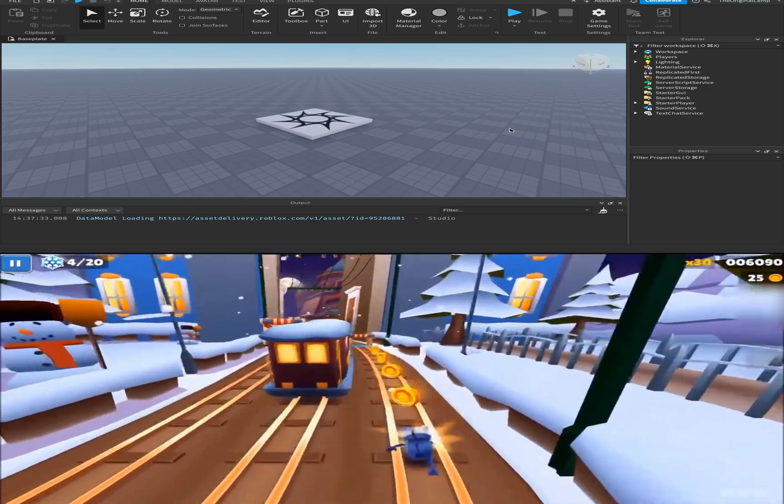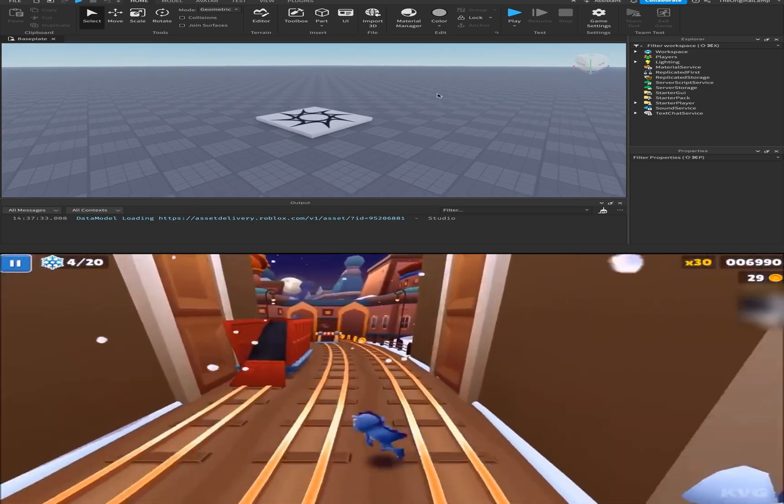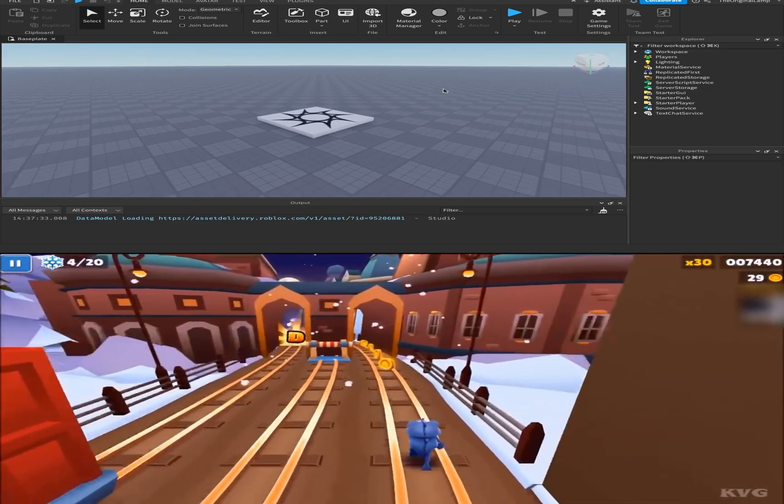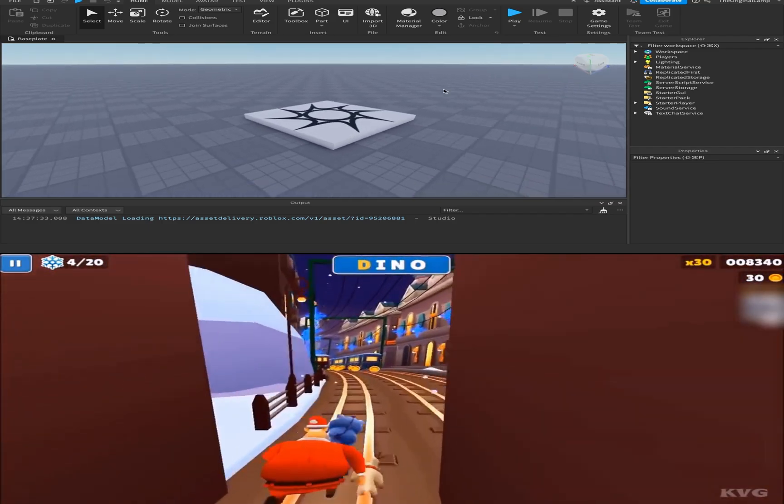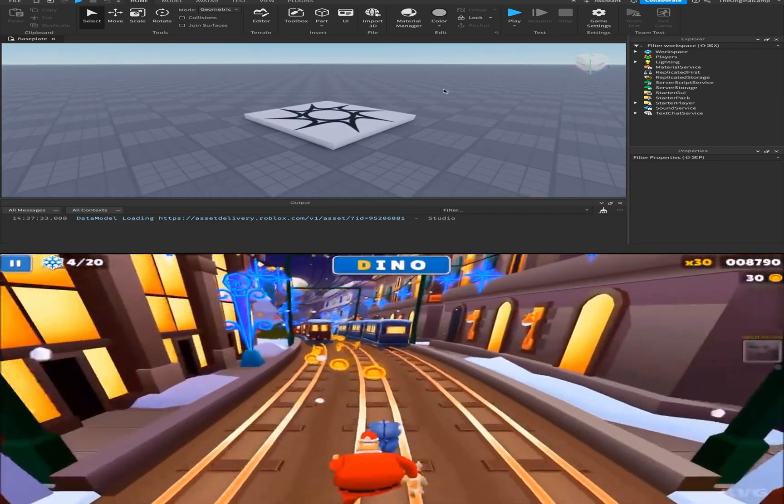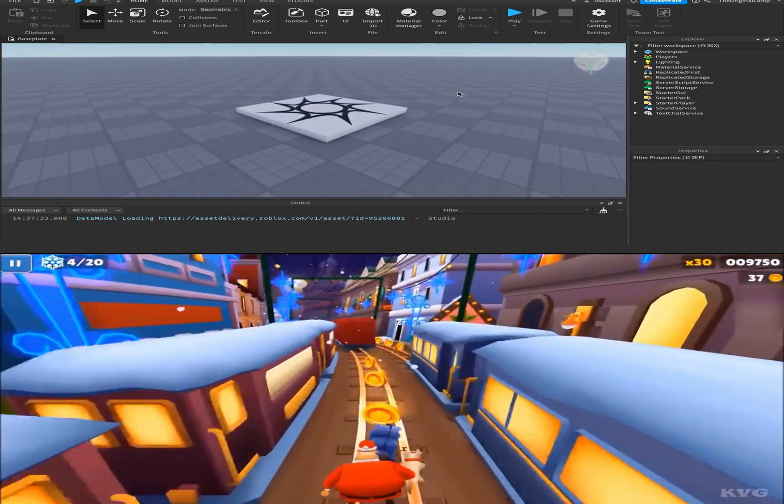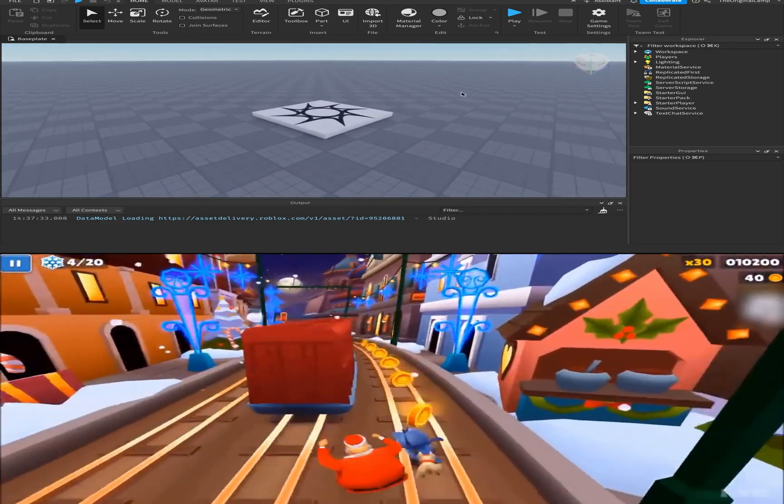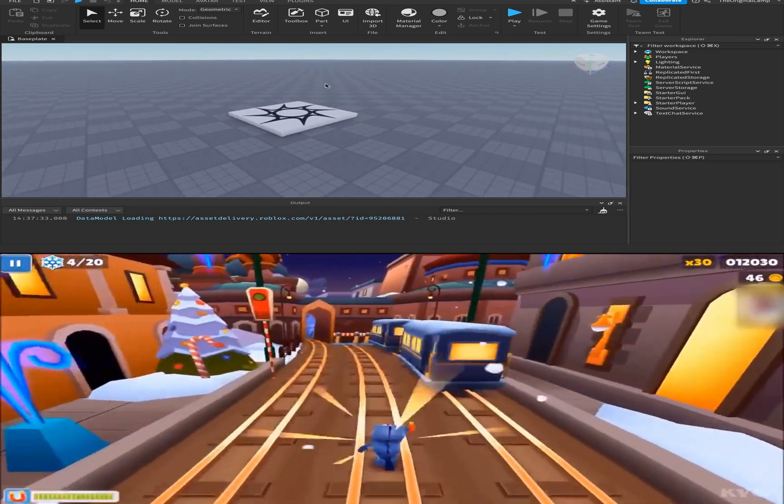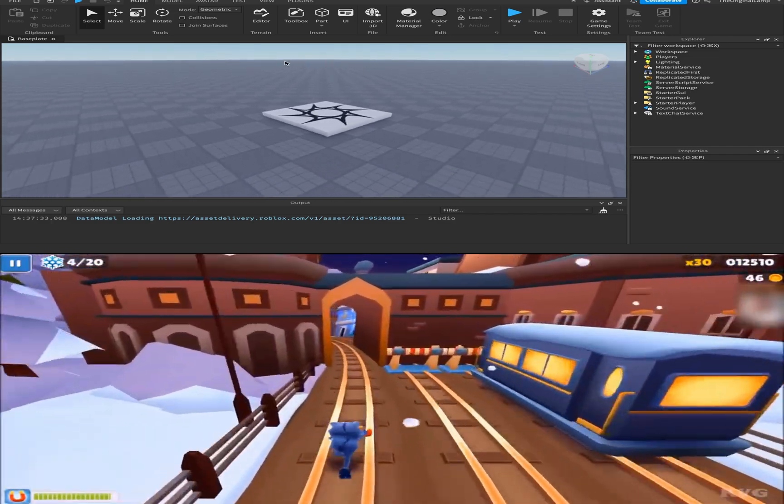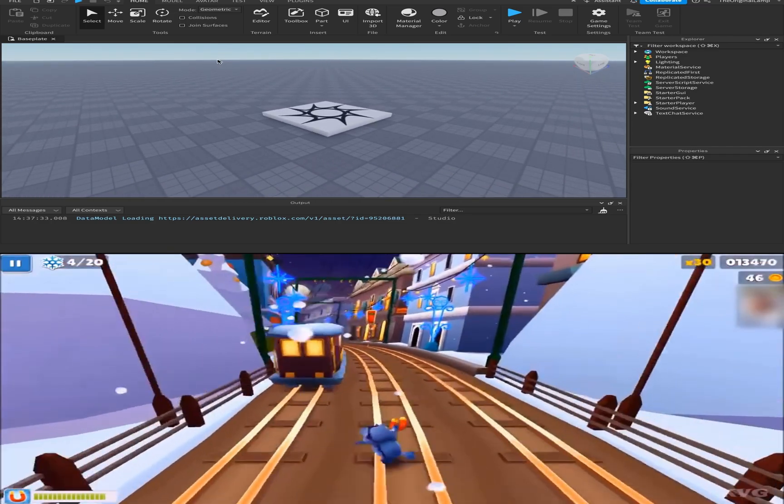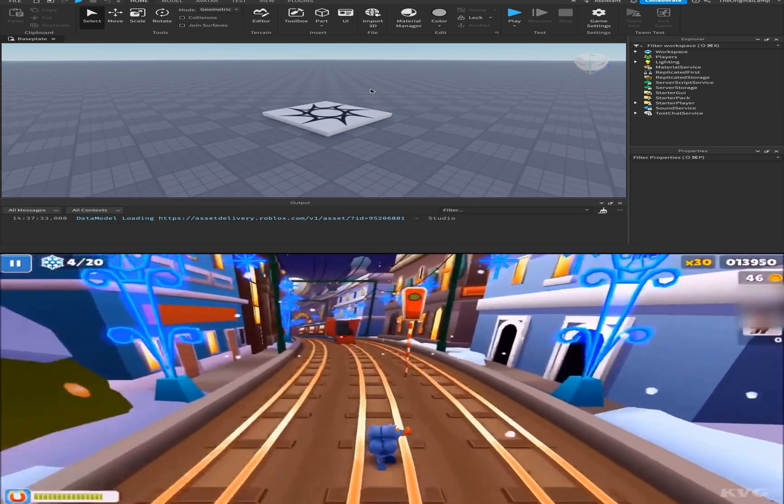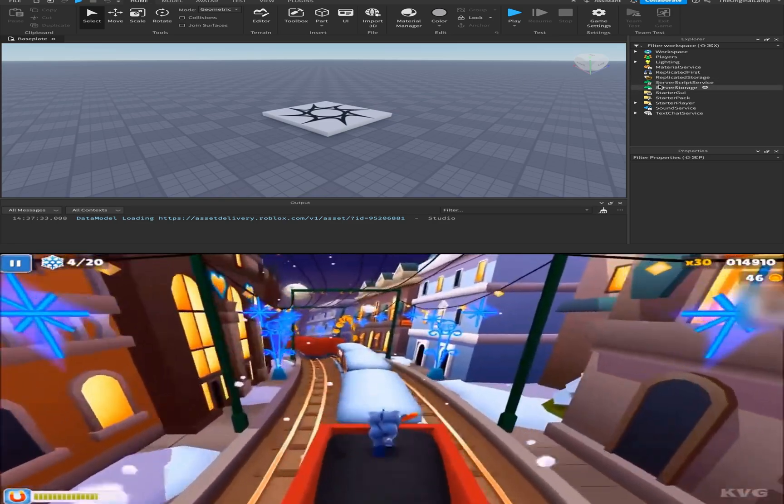If you end up liking this tutorial, check out the comments for a full course on Roblox Studio. But with that being said, welcome to the first episode of the Roblox Script Tutorial.